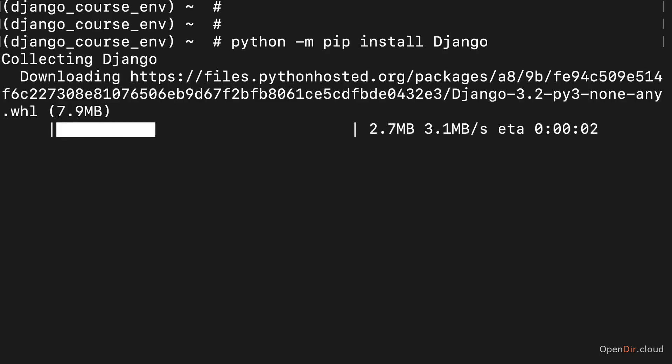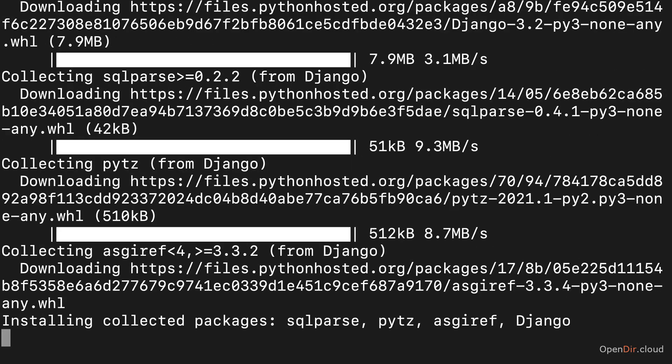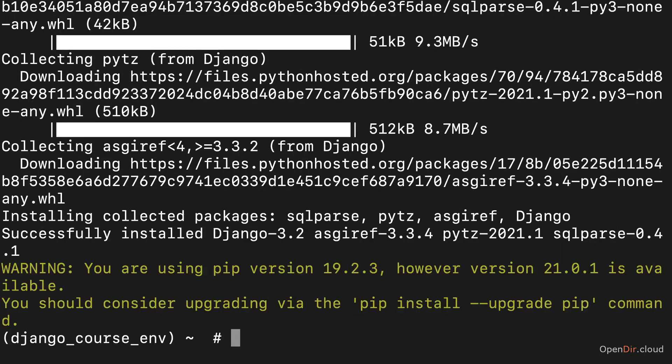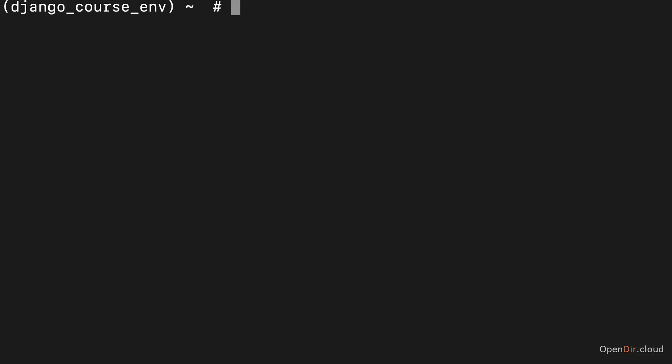Then if you hit enter, this will install the Django package onto your system so that you can use it in any Python project you have, including this project which we're creating here. Now once you did install it, we can create a new Django project.